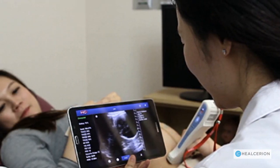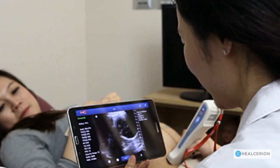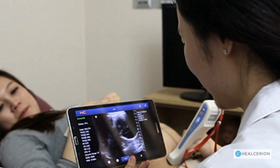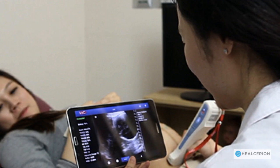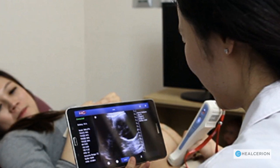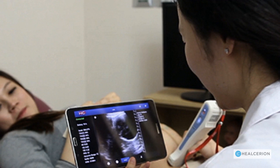The Sonon 300C ultrasound is a fast, easy, and complete imaging solution for obstetrical studies.